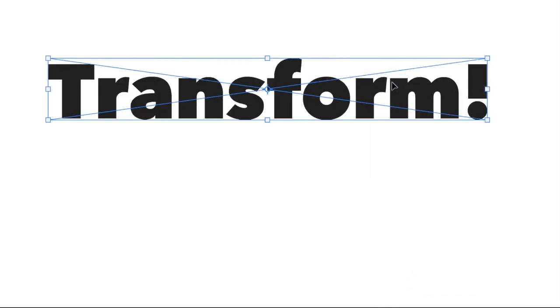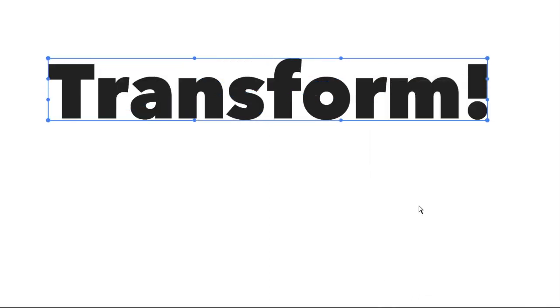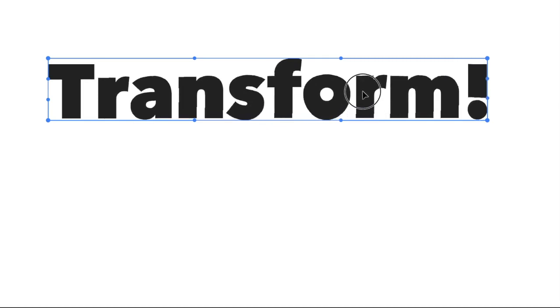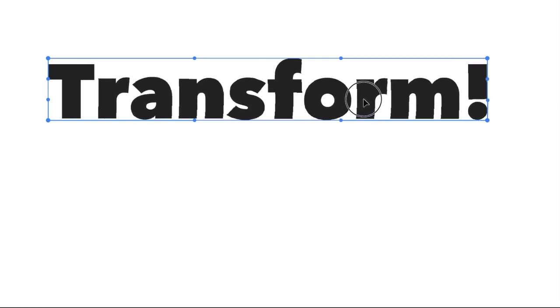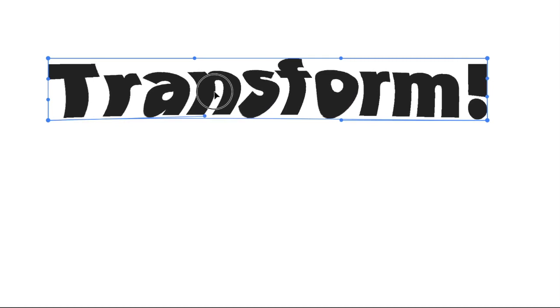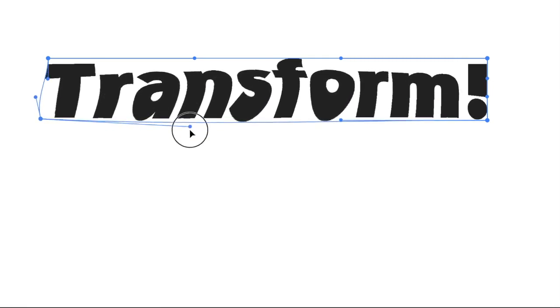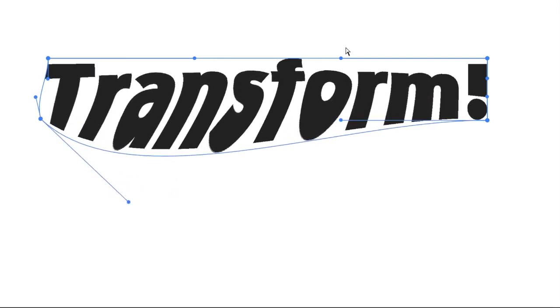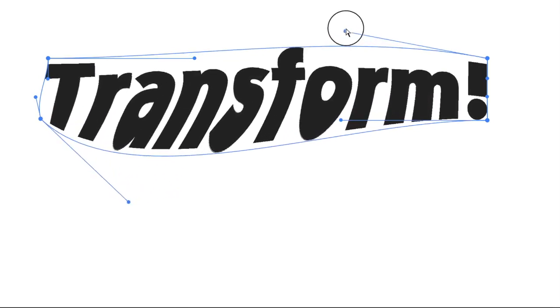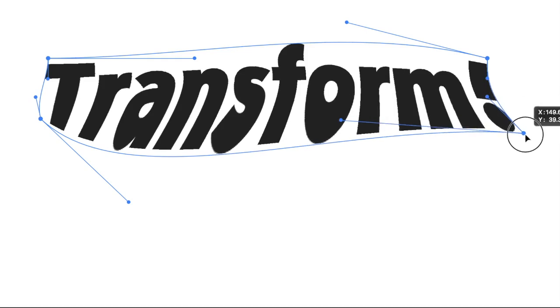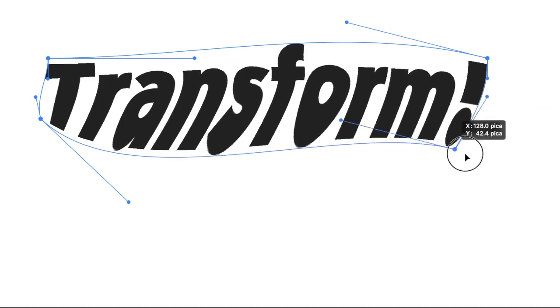And we can do something called warp. Warp is really interesting. When you click inside, you can warp it depending on where you click. It's just like pushing pixels around. It has handles on it that you can move in or out.